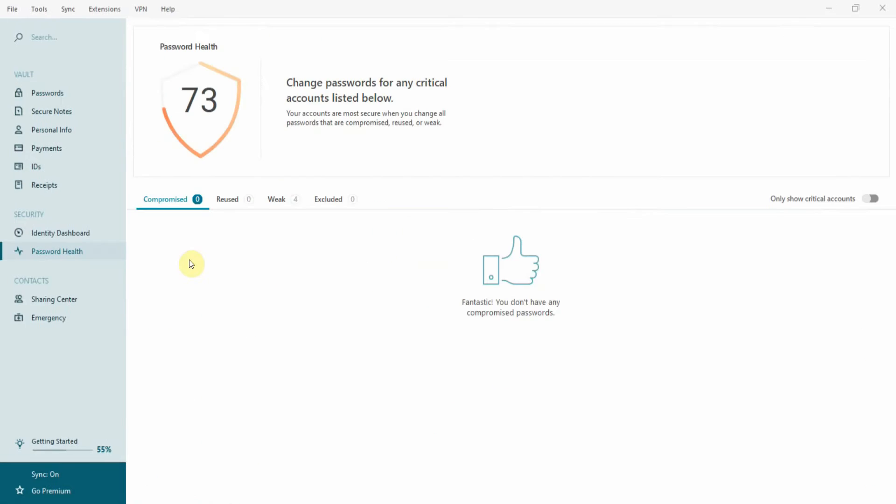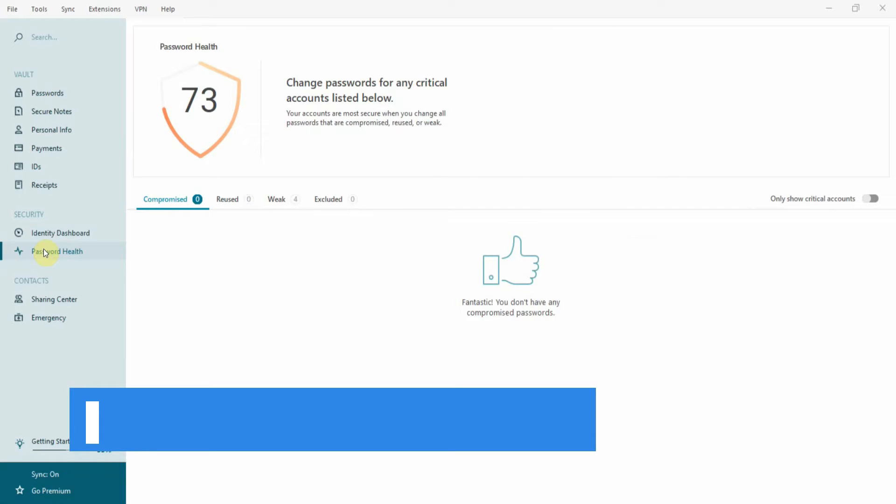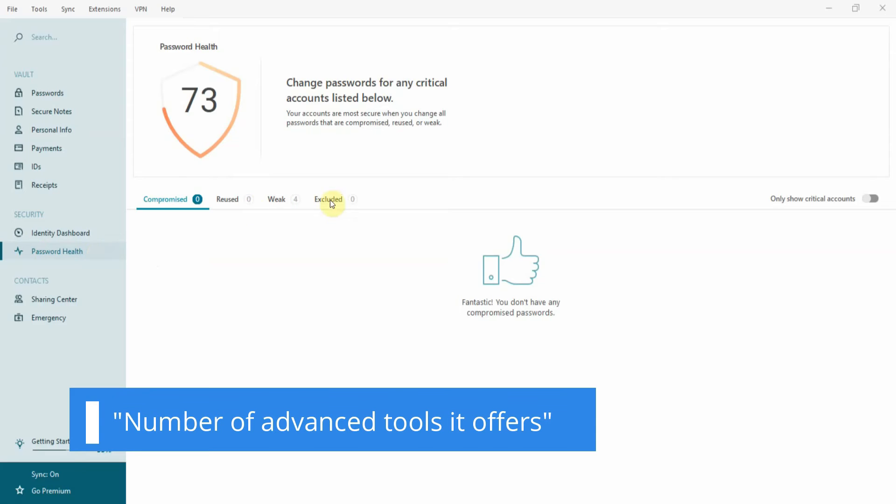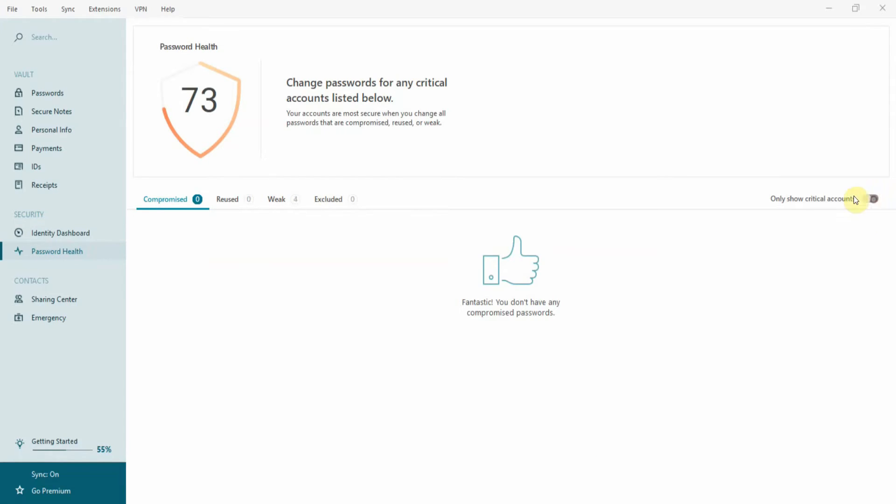What makes Dashlane stand out from the competition is the number of advanced tools it offers. First of all, it comes with a password health monitor that goes over all your passwords and warns you about any weak credentials you might have.